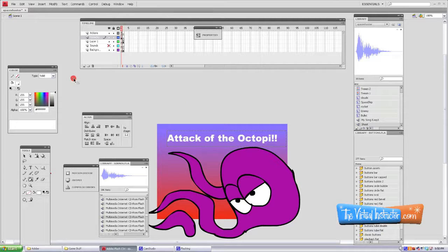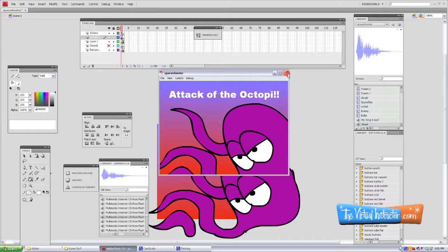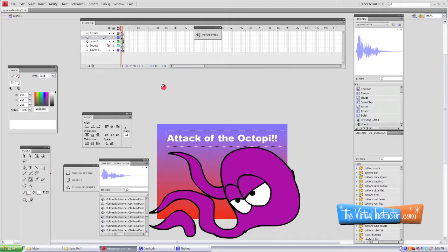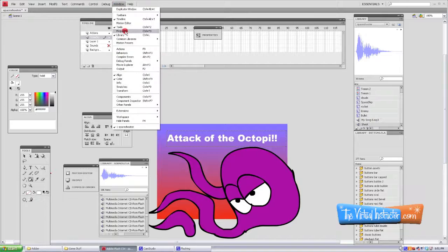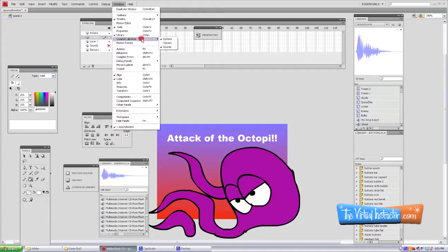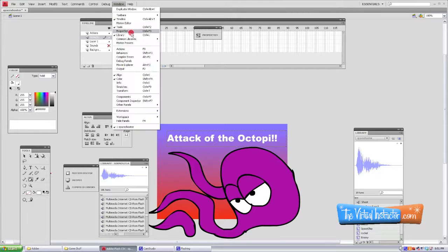Now the next thing we want to do is take a look at that. It looks pretty good on our stage. So let's go ahead and add a button and then we're going to add some actions to that button. We're going to go up to Window, then we'll go to Common Libraries and select Buttons.